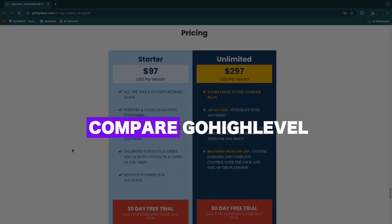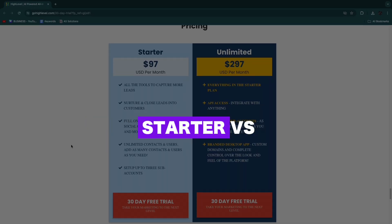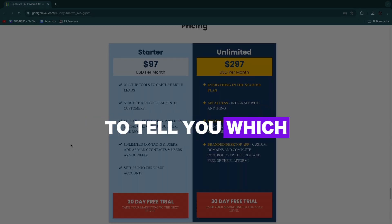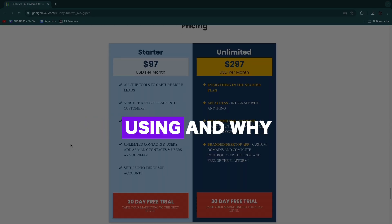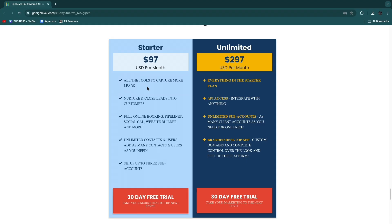In this video I'll compare GoHighLevel Starter versus Unlimited to tell you which one you should be using and why. The Starter and Unlimited plans are the cheapest two plans, and then on top of that you have the Pro SaaS plan. But for most people, the Starter and Unlimited are the correct plans.